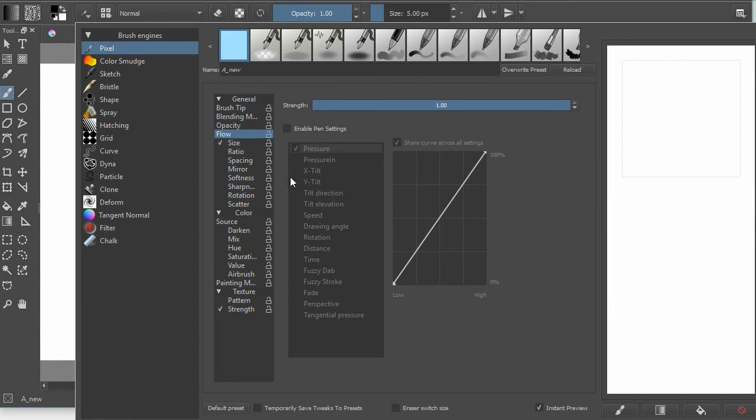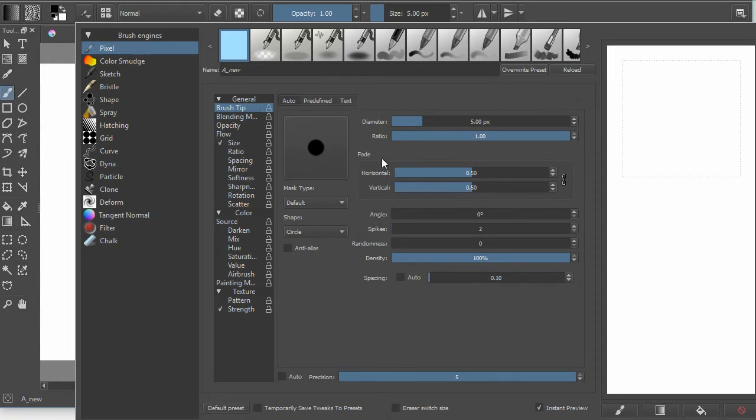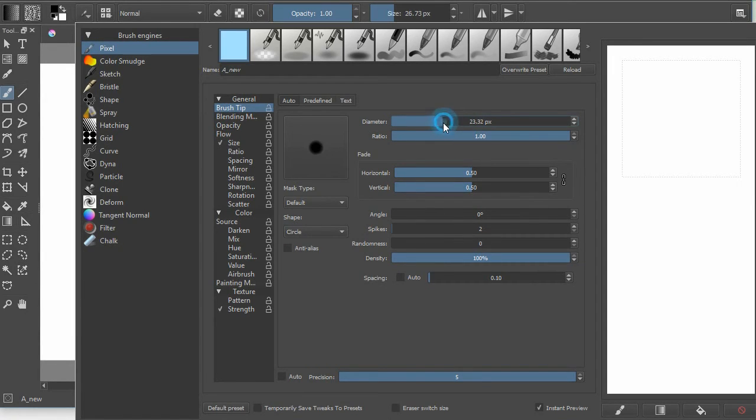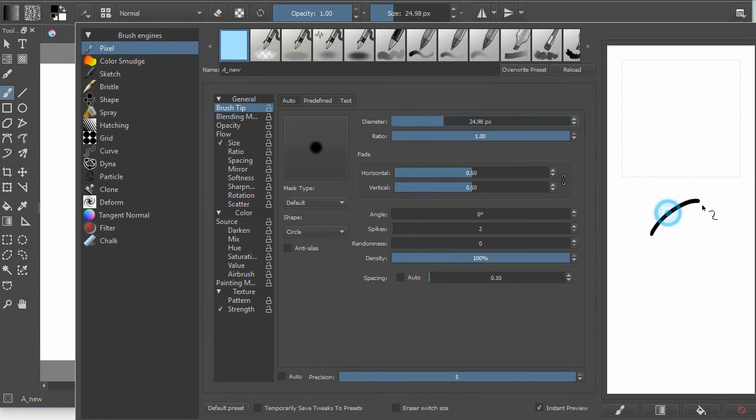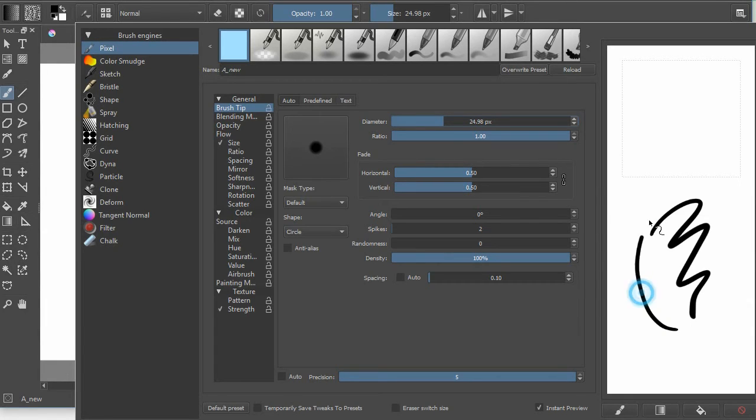So the next thing that we're going to do is change the diameter of the brush to somewhere around 25. I'm not going to do exactly 25. And now I'm going to draw and that is a thicker brush.